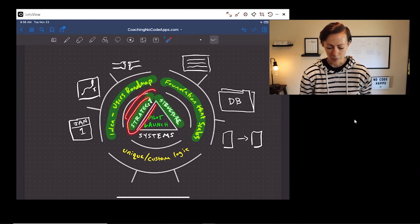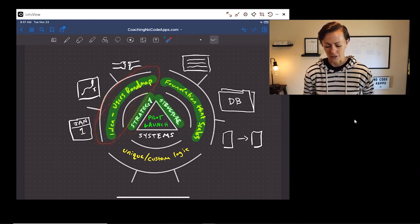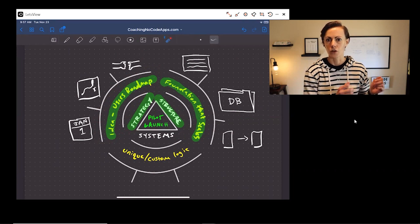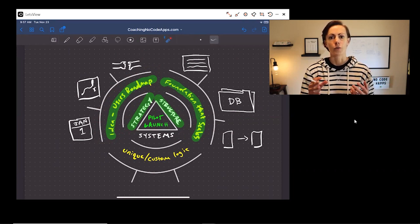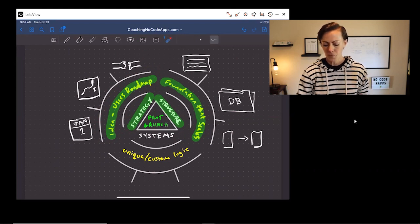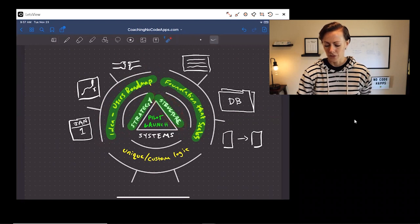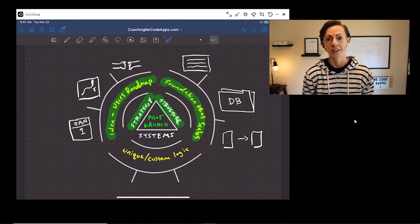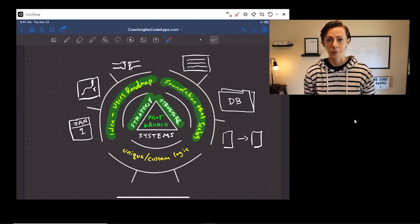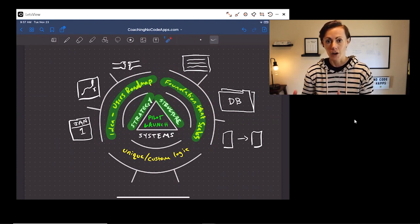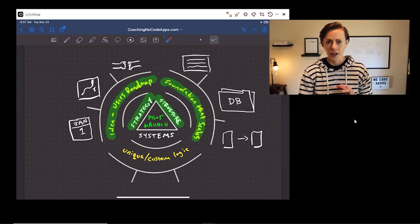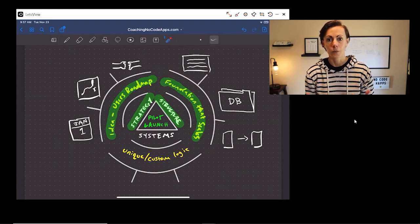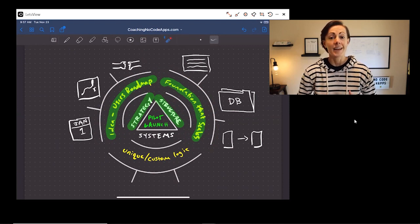In the strategy step, the goal is for you to come out on the other side with an idea-to-users roadmap — the structure put in place so that you can go through your development, user outreach, and launch correctly and confidently. Moving into the structure step, this is where you want to come out with a foundation of your app that scales. This is when you're focusing on things like laying the foundation for your app's database, laying the framework for your app's overall architecture, and making sure that entire foundation is in place so that when you start layering on the custom logic, it can scale.